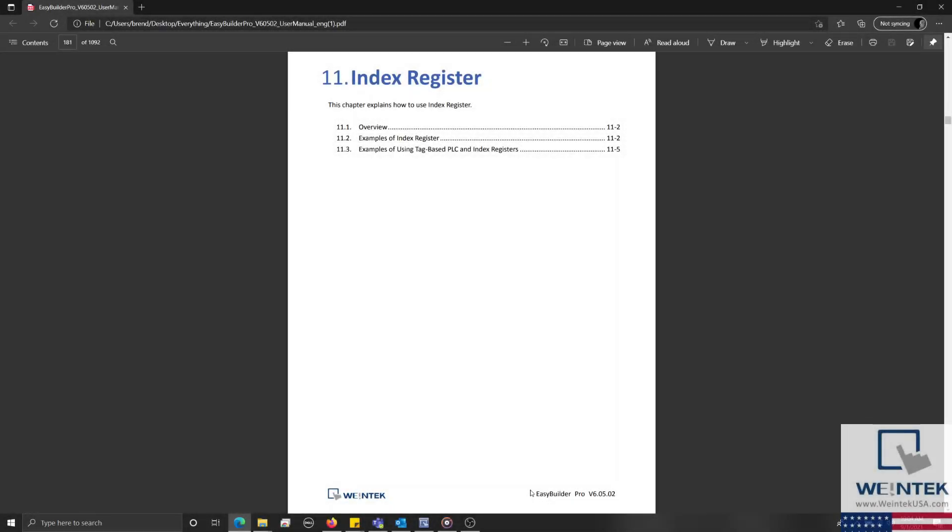Hello everyone. Today, we're going to demonstrate how to change the read or write address of an object during runtime by using an index register.